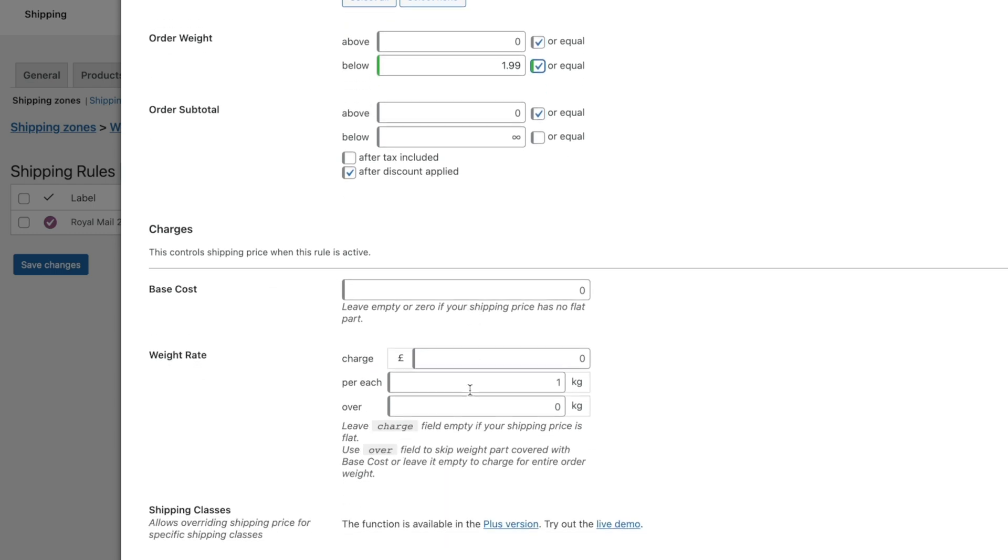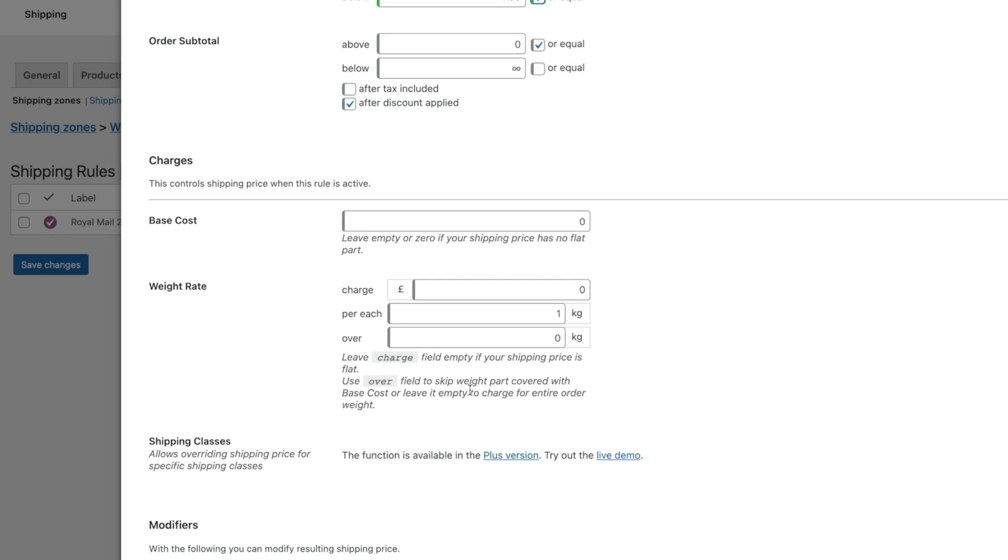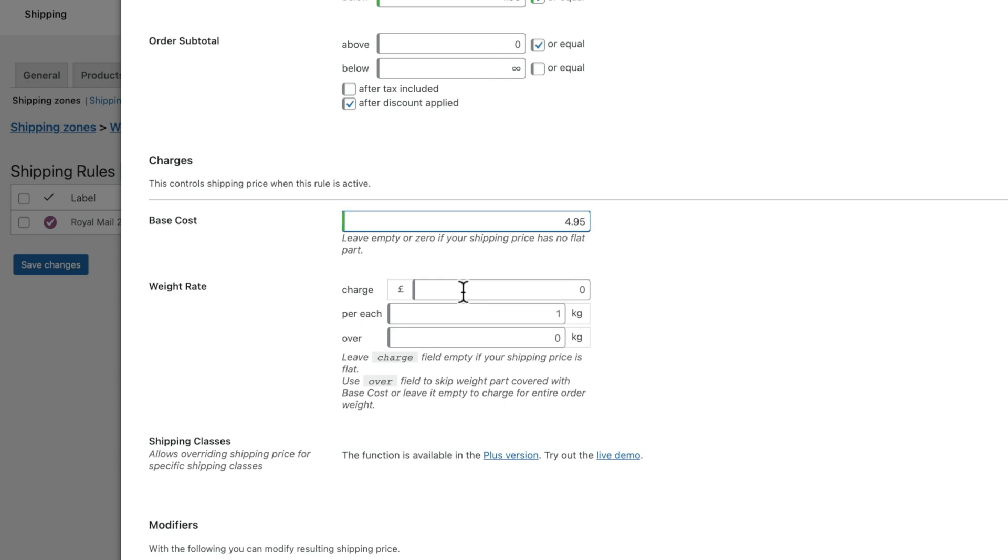Then you can go ahead and set up your actual charges for this particular shipping method. So the base cost for this, we're going to say, is 4.95. And then you can also come in and configure this to work with a weight range. So if you don't want to set a base cost or you want to use a base cost as well as a weight rate, you can do just that. We'll start off really simple and just keep the base rate to be 4.95. We'll come back a little later and take a look at these weight rates.